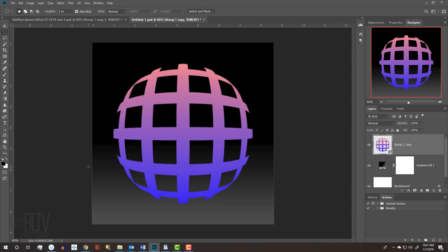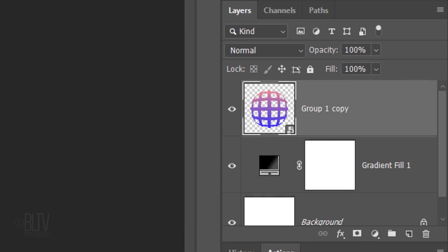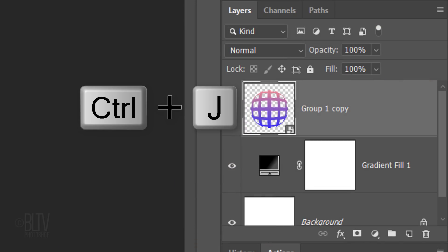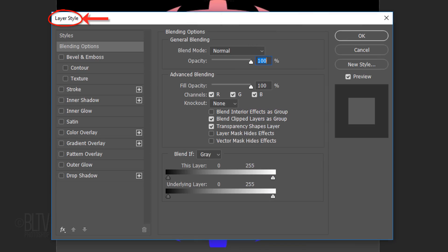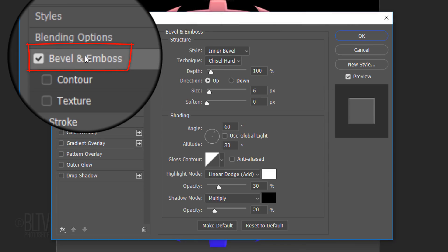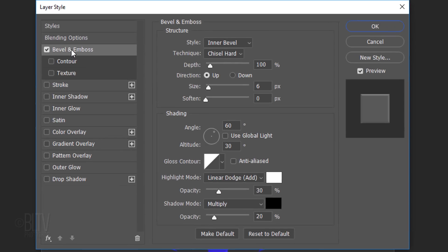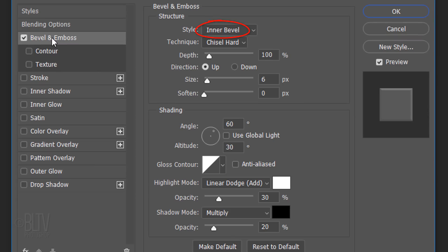Next, we'll create the front of the sphere, which will begin to make it look 3-dimensional. Press Ctrl or Cmd+J to make a copy of the shape. Double-click an empty area of the copy to open its Layer Style window. Click Bevel and Emboss. The Style is Inner Bevel and the Technique is Chisel Hard.